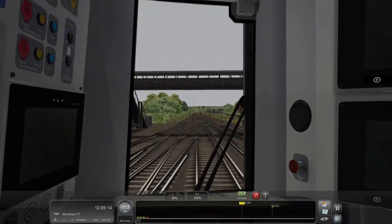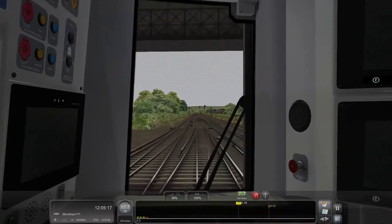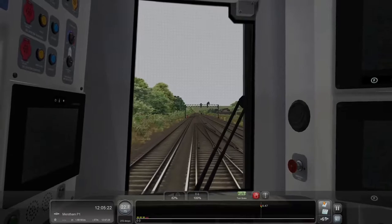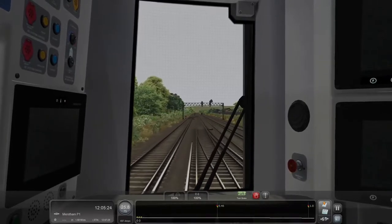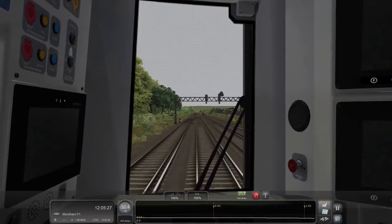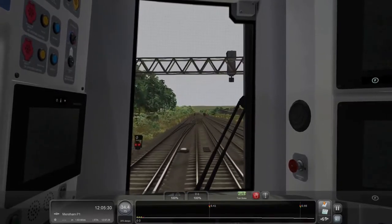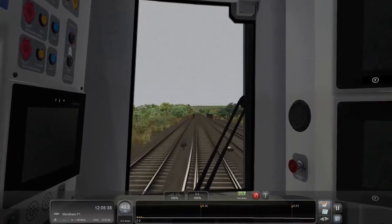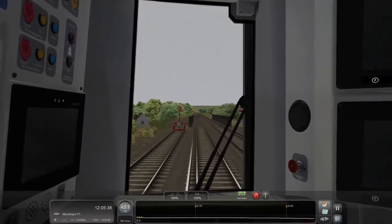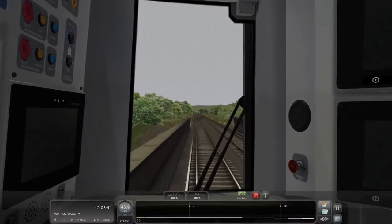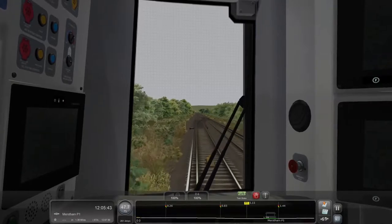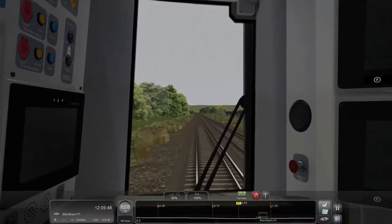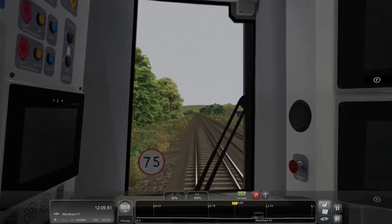Our speed limit is now 75, so I'll get up to speed. Our next signal is an amber — that was a double yellow we just passed. Typically when we have an amber signal we slow down and stop at the red signal, but because we have a special situation where we're going to be passing the signal, I'm just going to press Tab to pass it. I'll go a little bit faster into the Mersin area but slow down before the station.